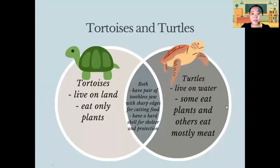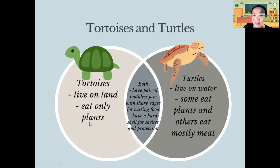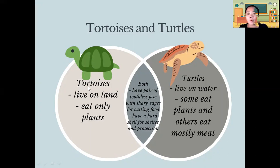Now let's look at our first animals: tortoises and turtles. The tortoises live on land while the turtles live on water. The tortoises eat only plants while the turtles — some eat plants and others eat mostly meat.